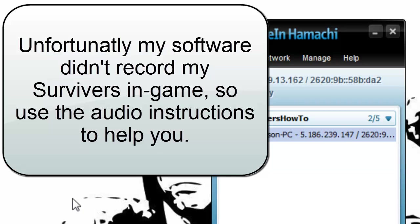Click connect and now, it takes a second, but there we go and there's two out of four players. So if Harrison now clicks start game, it starts a session and we're in the game.